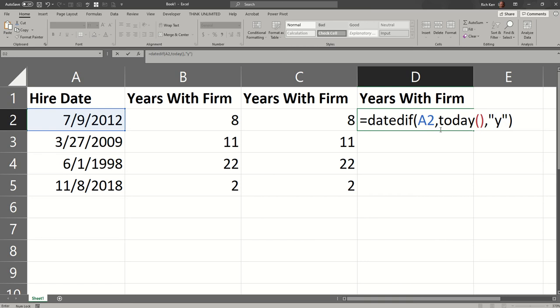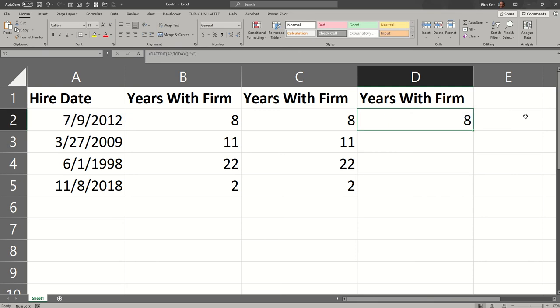So DATEDIFF takes a start date and ending date, in this example, using today to reflect that, and then Y for years, and again, I get 8. So it's just another way to get that same result.